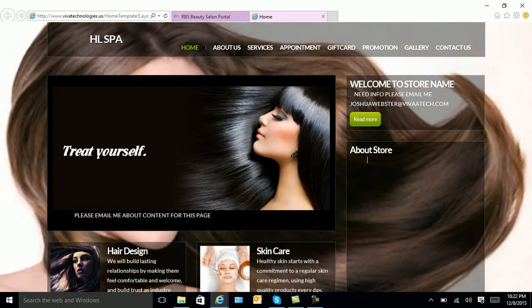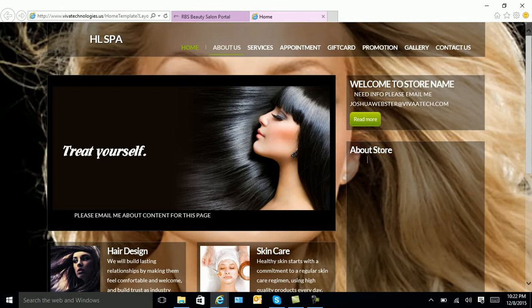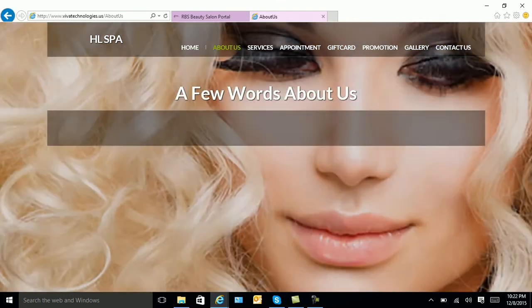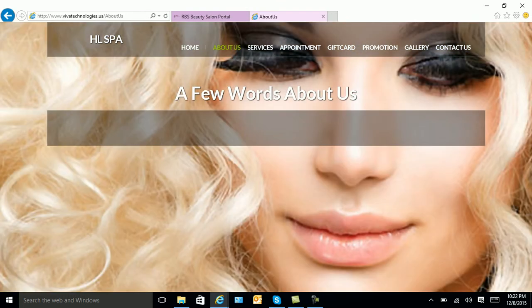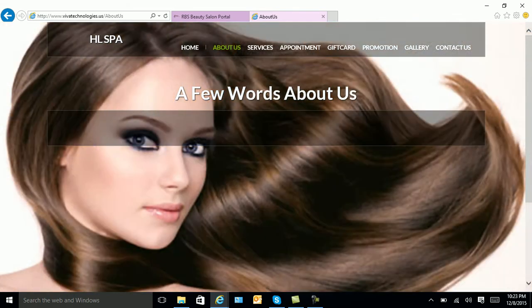Once you are done updating your selection, you will then select About Us. Again, you will input the information you want.